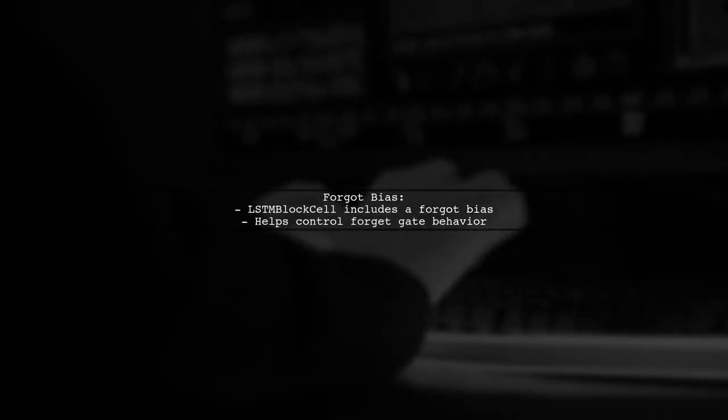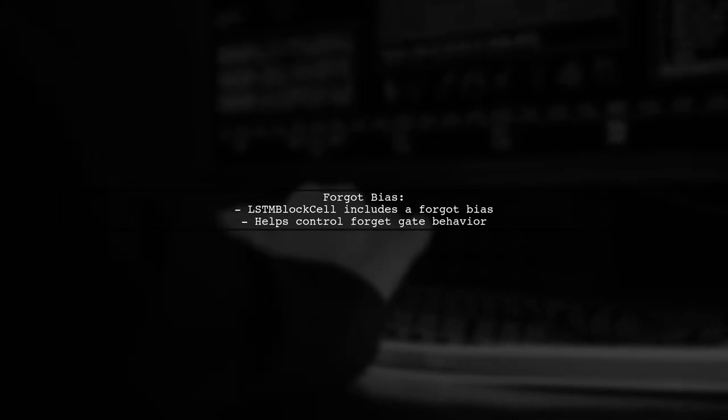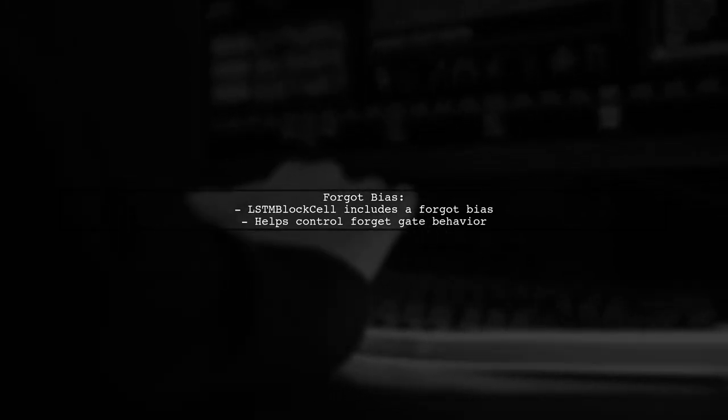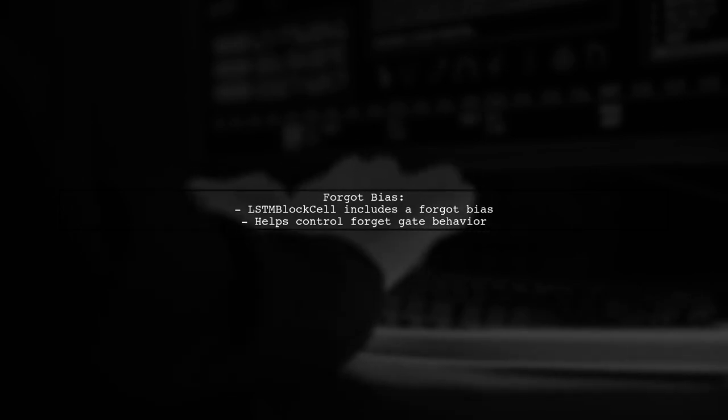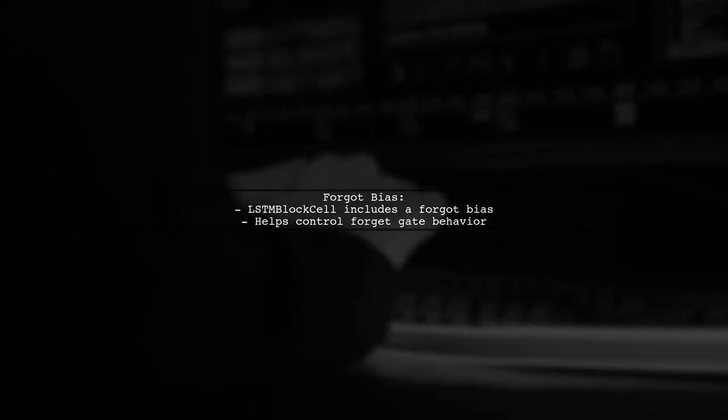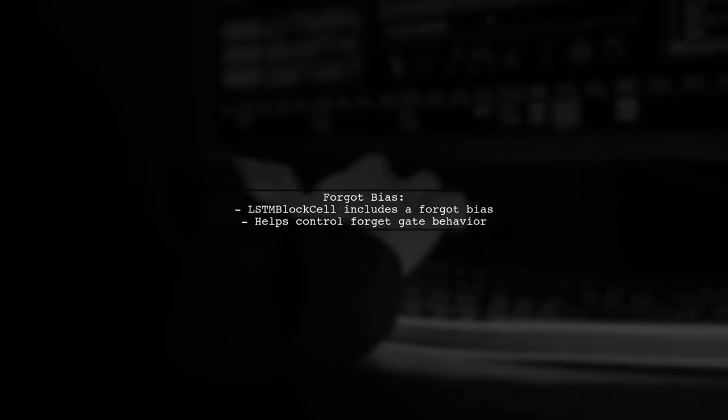One significant feature of LSTM block cell is the addition of a forgot bias. This helps in controlling the forget gate, which can improve the model's performance in certain scenarios.